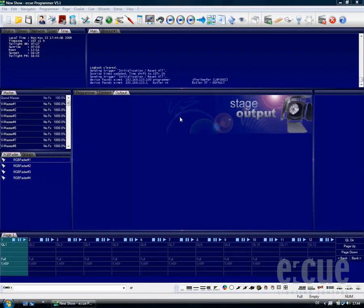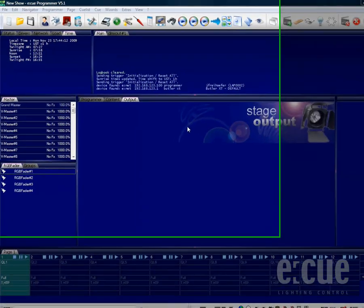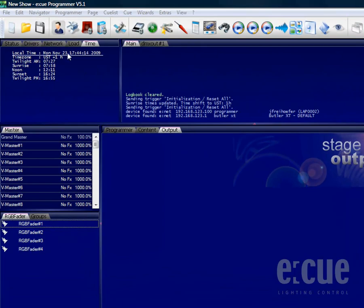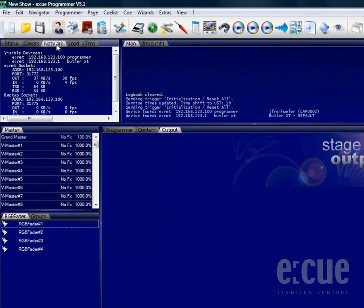If you would like to change the IP address of the Butler XT or any other network-connected DMX output device by EQ, you have to use the NCT. The Network Configuration tool can be found inside the Network tab. Just click onto the device.